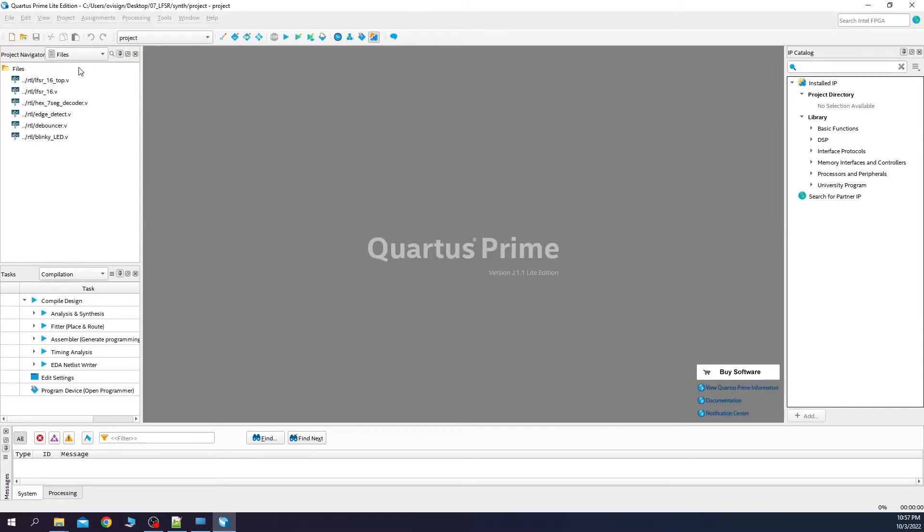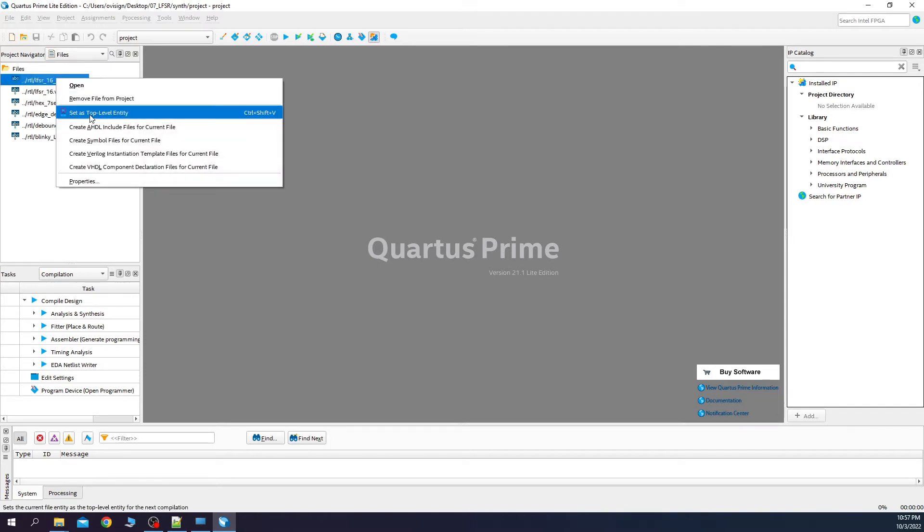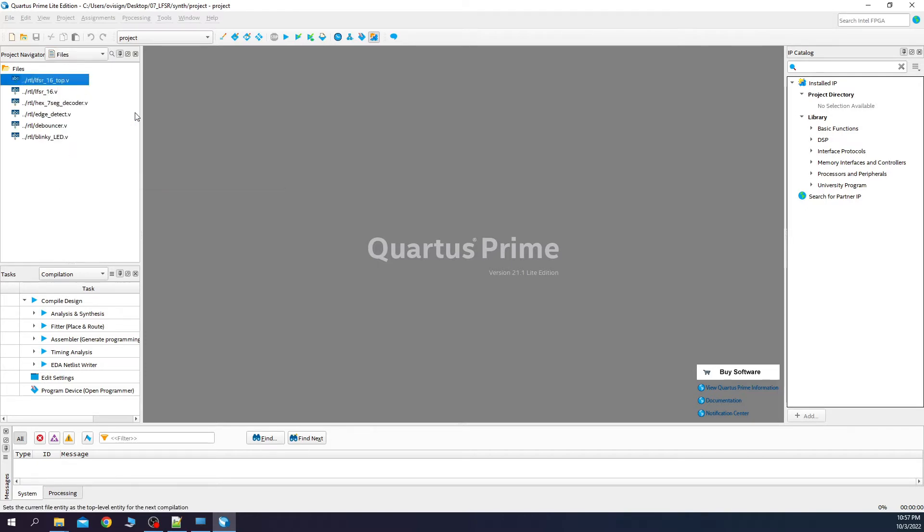Select files, select this file, right click and set as top level entity.